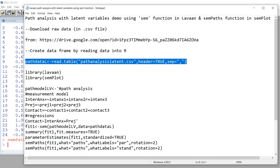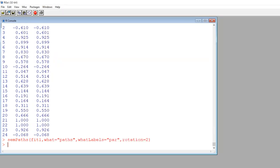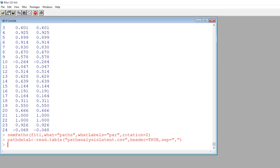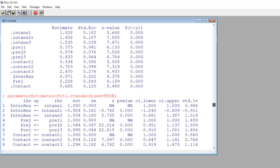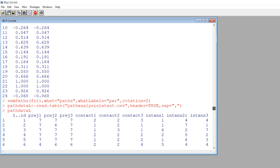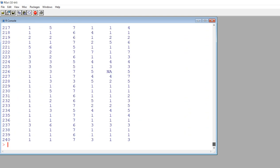I'm going to copy this and paste it into the program. Now the data is ready to go. If I type in the name of the data frame, pathDataL, you can see what it looks like. There's actually maybe a missing case or two in there. Basically you can see we have all these variables: PREG1, PREG2, PREG3. This is actually a study looking at group contact and anxiety and their relationships to prejudice.